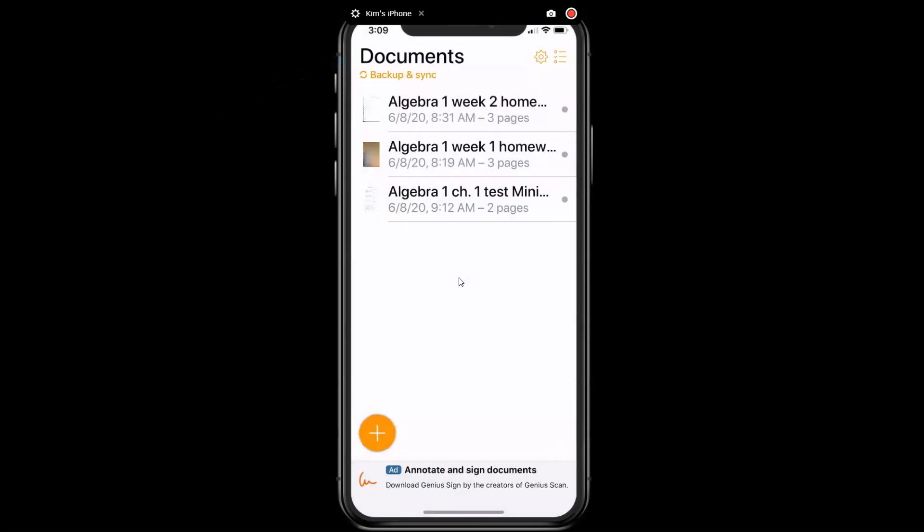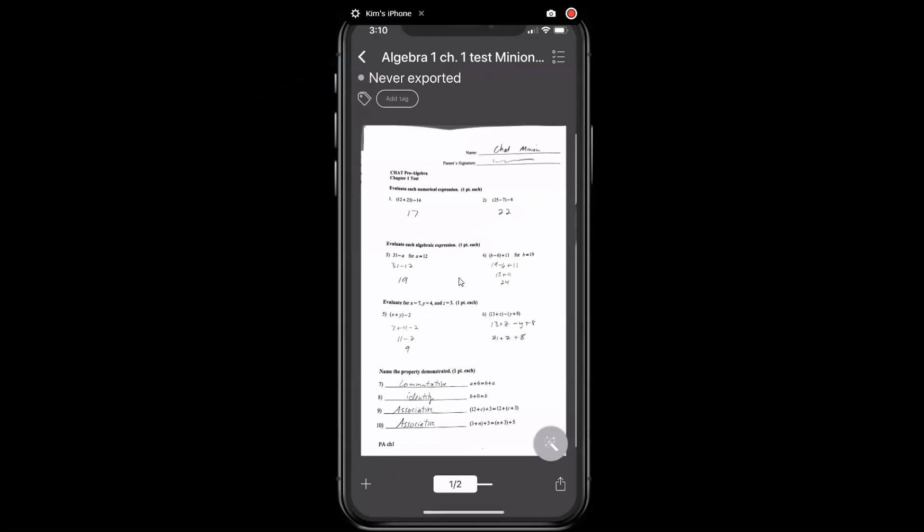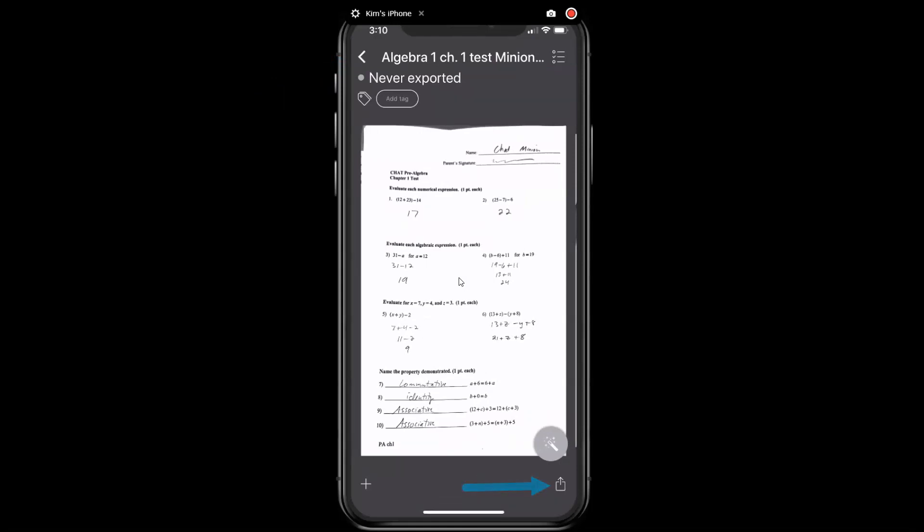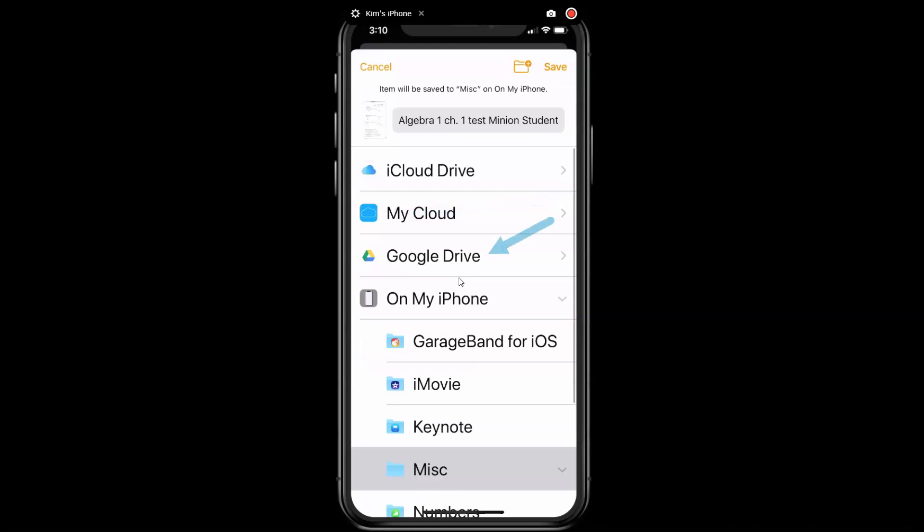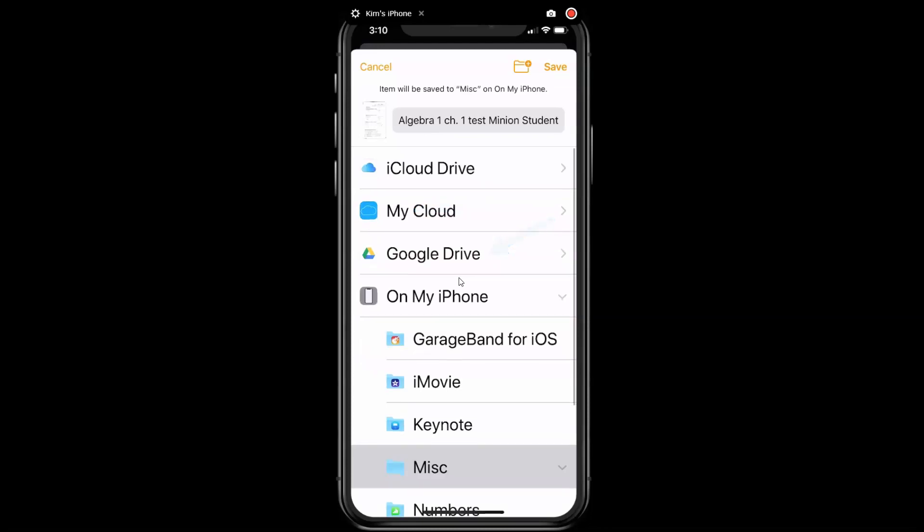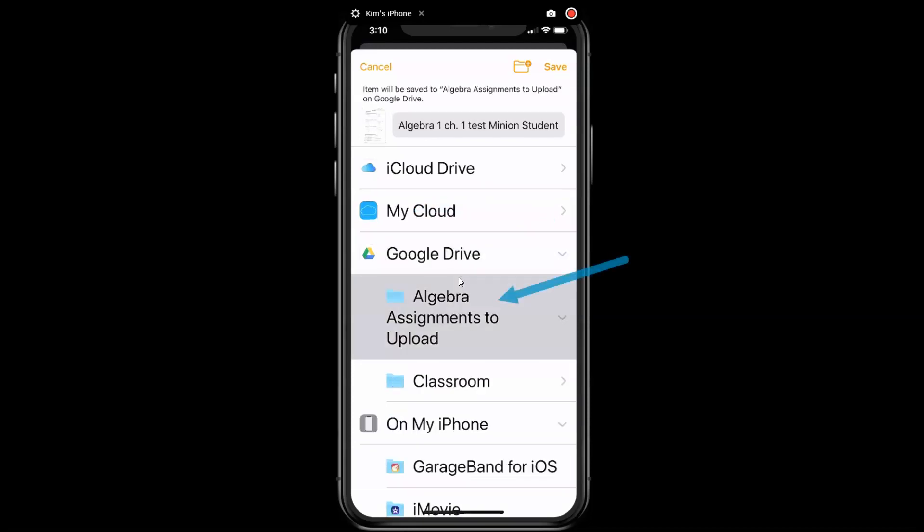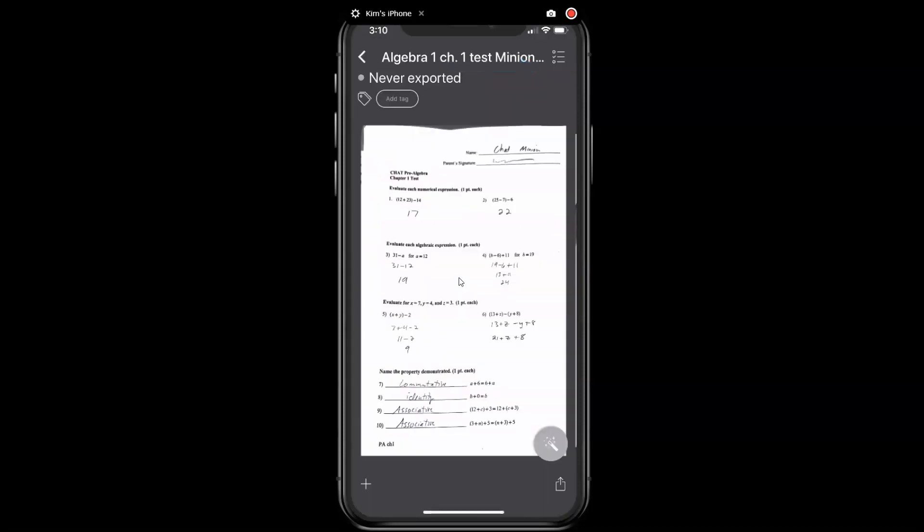While I'm at it, I'm going to do the same thing with the test, because we're going to upload that as well, so I'm going to tap on the box at the bottom. Now notice you do have the option of emailing it as an attachment to yourself, so if for some reason the Google Drive thing isn't working for you, you can do it that way as well. So I'm going to tap on the files again, and then I'm going to tap on the Google Drive again, my Algebra folder, and I'm going to save it. That's all there is to it.